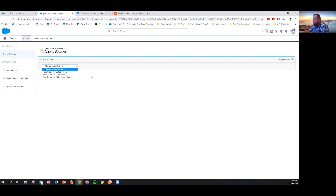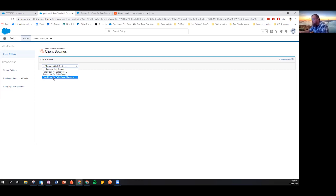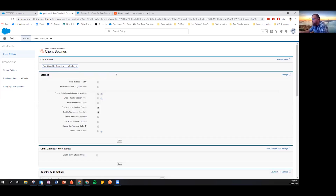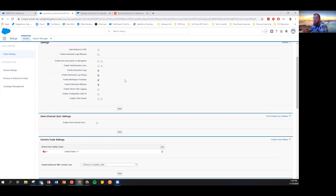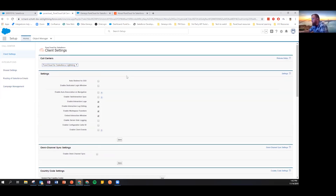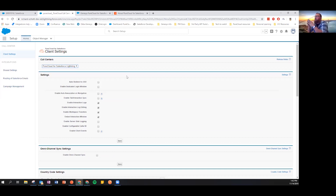Both users are in the same Salesforce organization using the same client, but they get different behaviors based on their association with these call centers. You can create as many call centers as you like, then pick the one you want to configure. I'll select PureCloud Salesforce Lightning, which gives me a UI showing all my configuration options — this is where I govern most of the behaviors of my client and how it interacts with Salesforce.